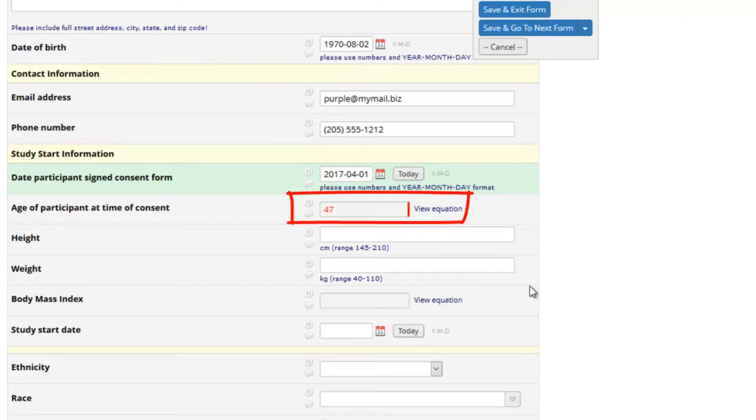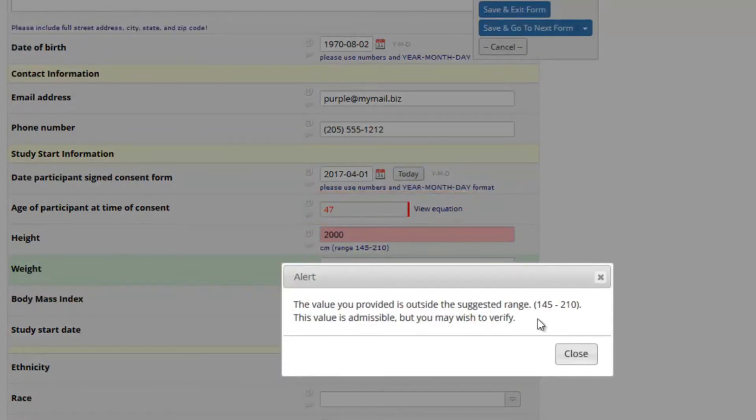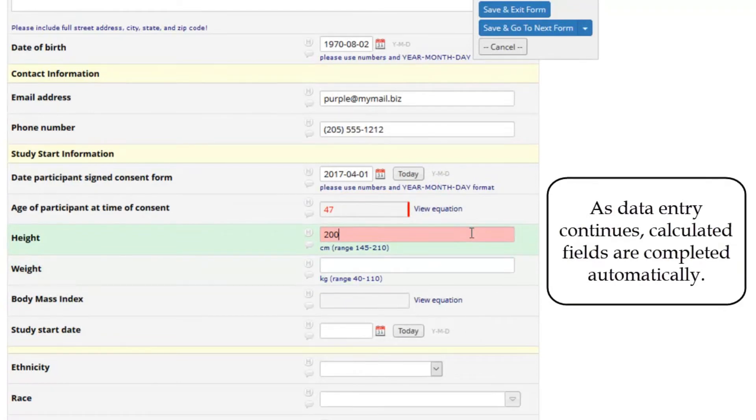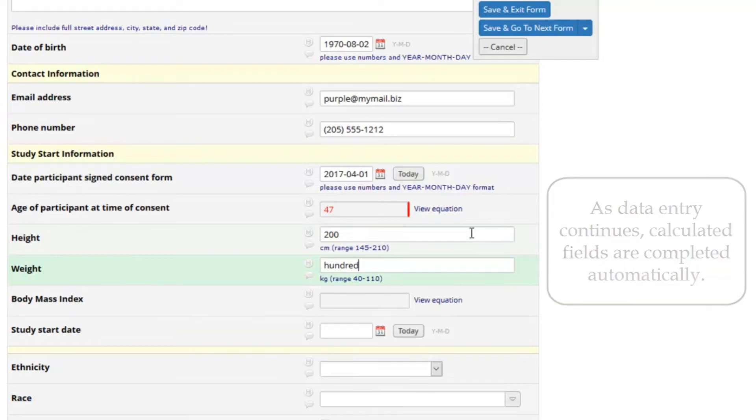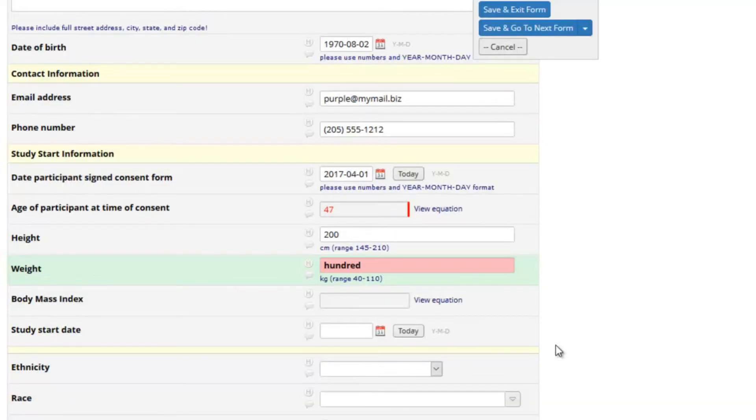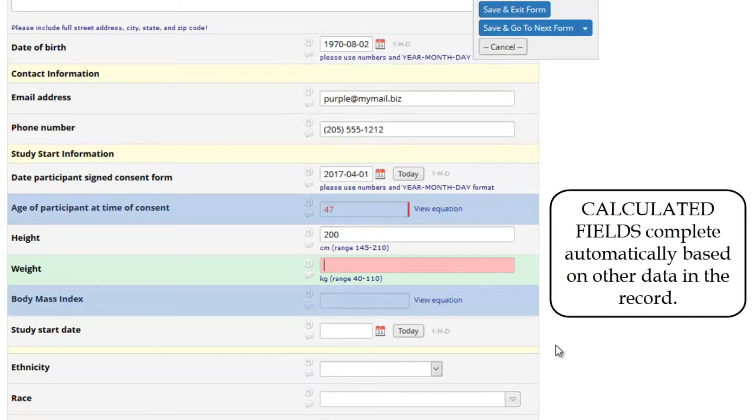Notice that when I entered a date here, the next question was automatically completed. This is a calculated field. These fields look like text boxes, but they have red font which cannot be changed. These fields complete automatically when you have entered the other data used in their predefined equation.